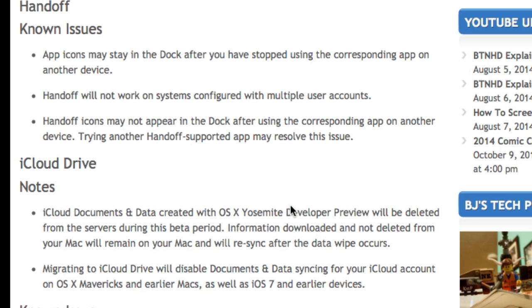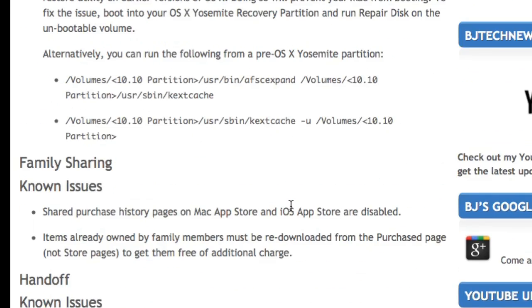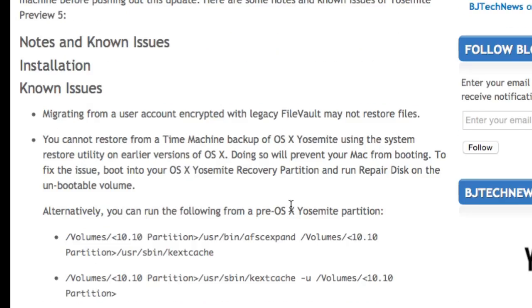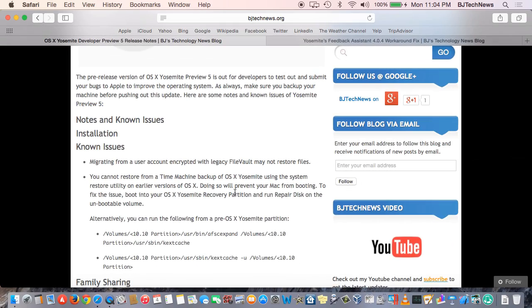And it looks like they also have some known issues with Preview 5 with the handoff feature that they introduced at WWDC. But again guys, I'm going to post this link in the description so you guys can go check it out.